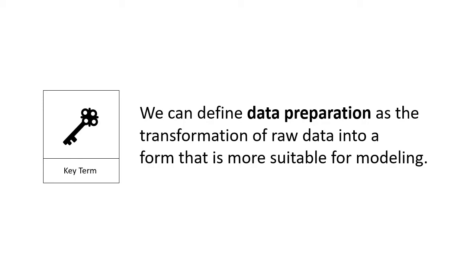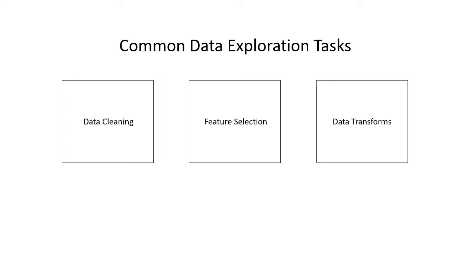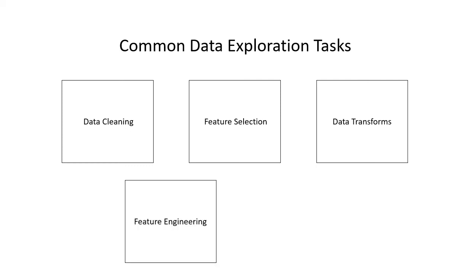Nevertheless, there are common or standard tasks that you may use or explore during the data preparation step in the machine learning project. A few include data cleaning, which is identifying and correcting mistakes or errors in the data. And then there's feature selection, identifying those input variables that are most relevant to the task. Then there are data transforms, changing the scale or distribution of the variables. Then there's feature engineering, deriving new variables from available data. And then lastly, there's dimensionality reduction. And this is creating compact projections of the data. Each of these tasks is a whole field of study with specialized models. We're going to take a closer look at these in section 3.